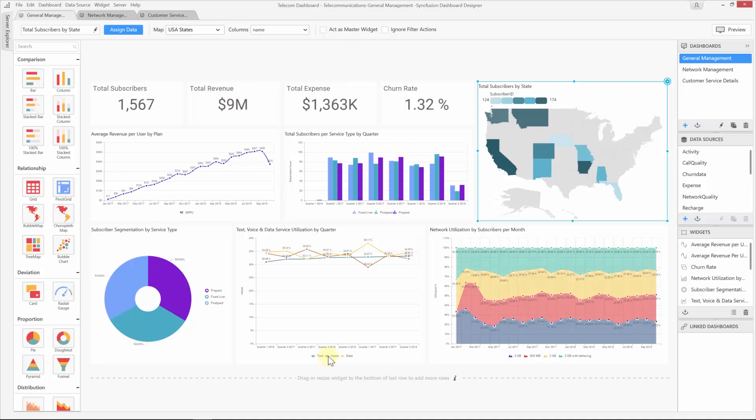We have another video available in this playlist called adding Syncfusion Dashboard Viewer to ASP.NET MVC application using Dashboard Viewer ASP.NET MVC wrapper which contains the manual steps to embed the Dashboard file. But using the Syncfusion Dashboard Viewer ASP.NET Extensions you can quickly create or configure the Syncfusion ASP.NET projects.